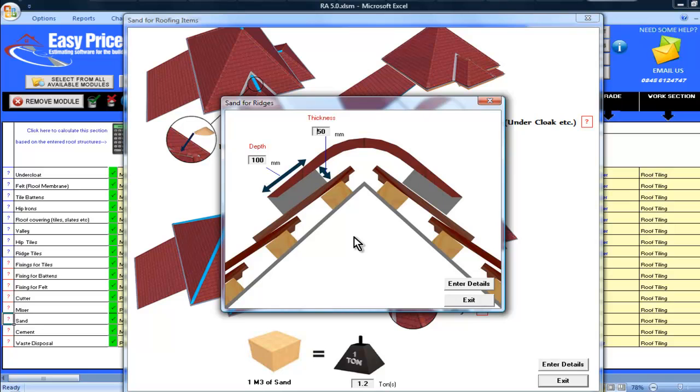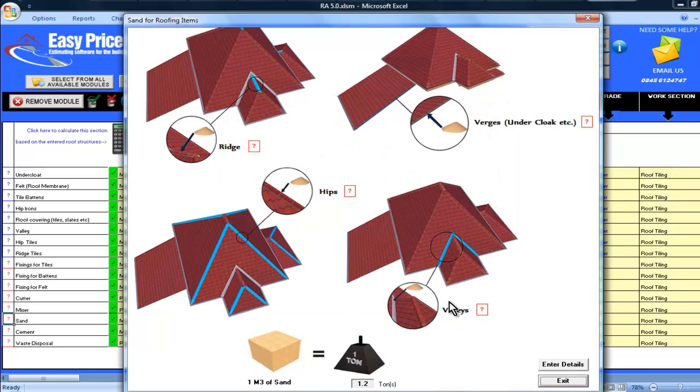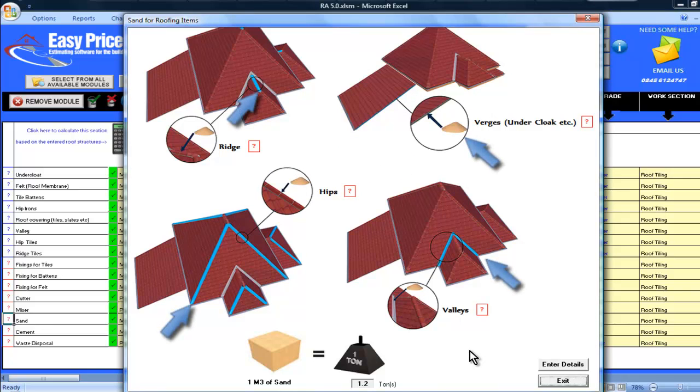But if you know you always do things in a certain way, you can alter any settings in your master copy, and they will be that way every time you price using this module. The same can be done with the sand for the other parts of the roof tiling. All the sand and cement for the roof tiles is calculated for me, along with all the other materials, labour costs and hours.